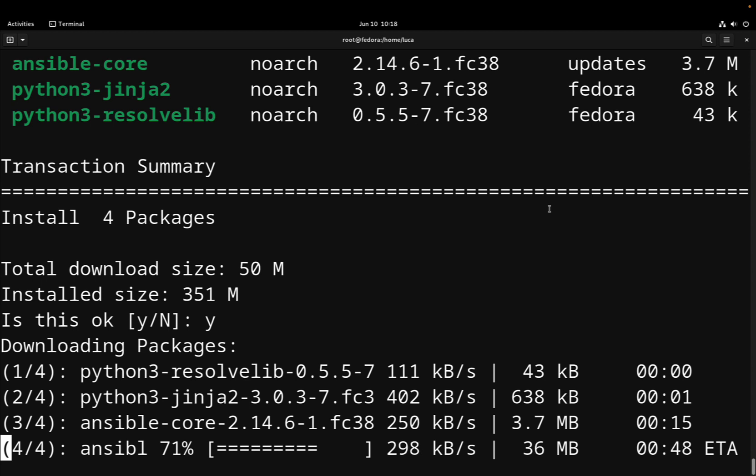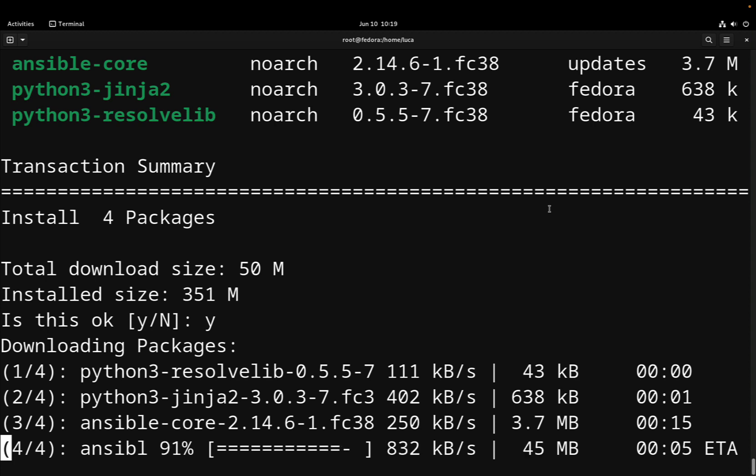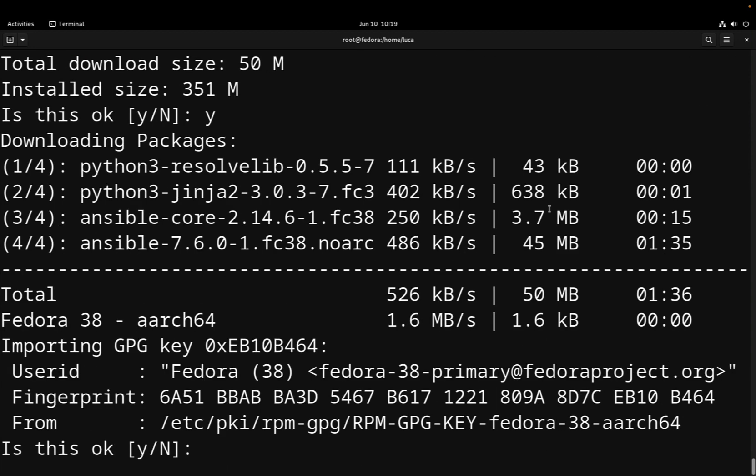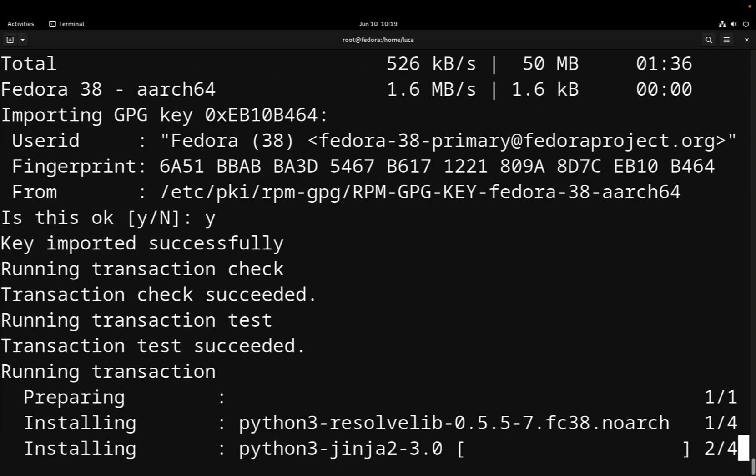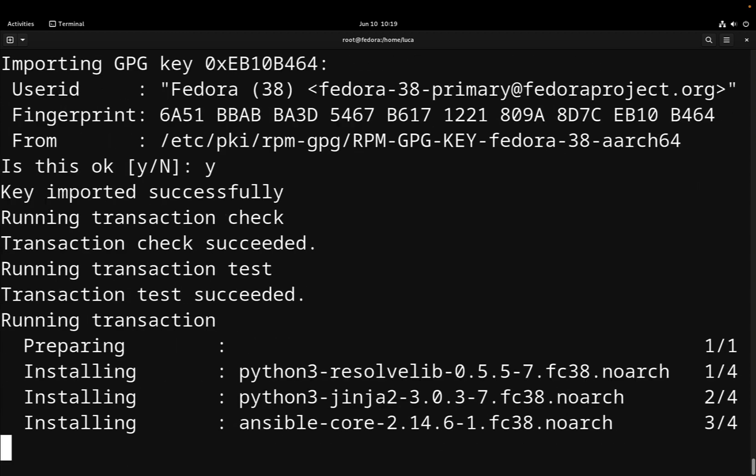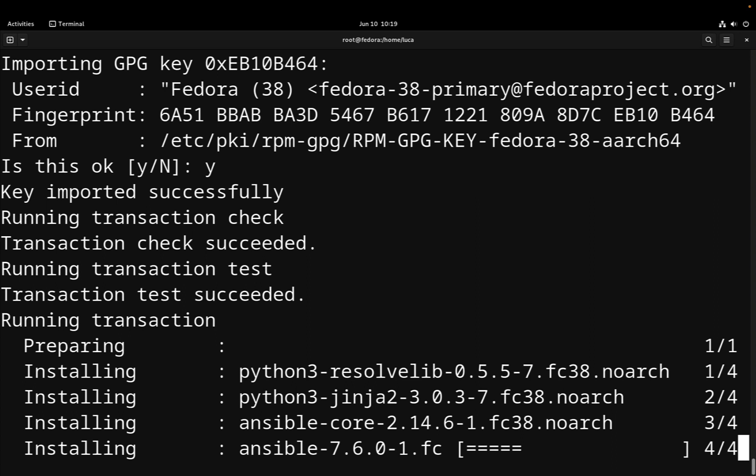Just a handful of seconds, and also this latest package Ansible, that is actually the biggest one, will be available for installing. As you can see, the first libraries, resolvelib and Jinja2, are quite a handful of kilobytes. Ansible-core is just 4 megabytes, and the biggest package is actually Ansible. Let me confirm the GPG signature. This signature is used to verify that the package is genuine according to Fedora.